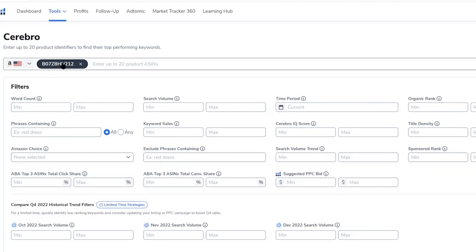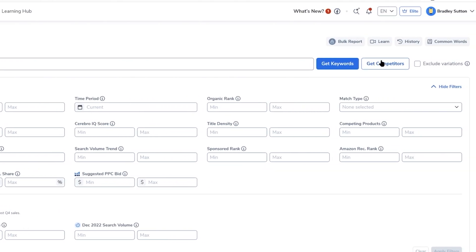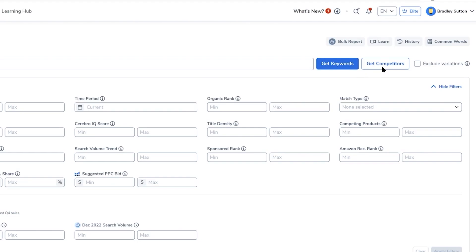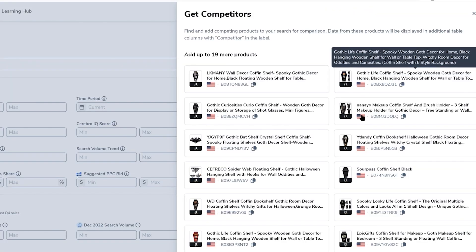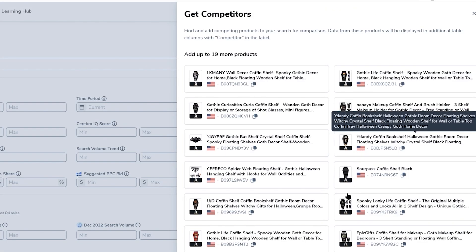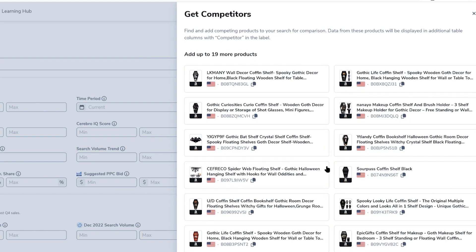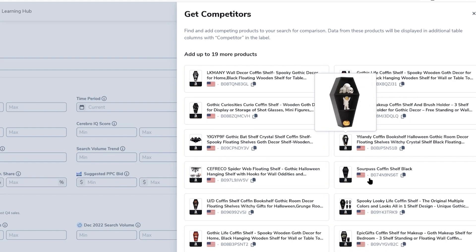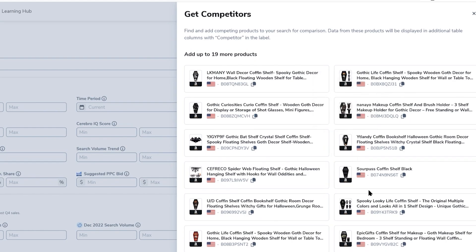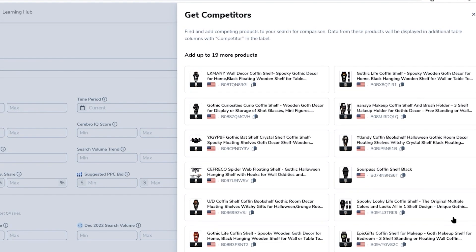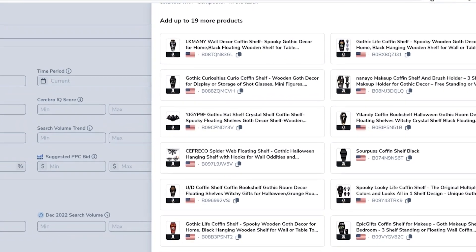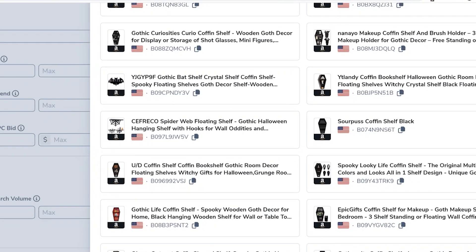So how can you see which products are closest to a certain product you want to put into Cerebro? It's super easy — once you enter an ASIN into Cerebro, there's a button to the right that says 'Get Competitors.' Click it and it will show you up to 20 or more competitors that are very close to that product. Helium 10 determines these by identifying which products rank for the most similar keywords as the one you entered.